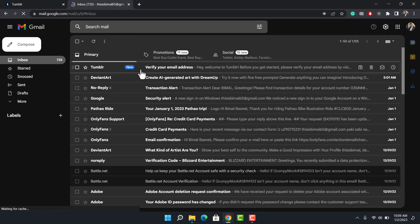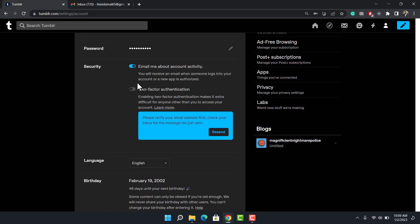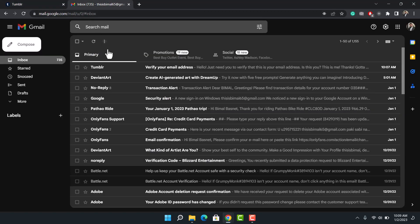As you can see, in my case I have received the verification email. If you do not receive this, you can come back to Tumblr and choose the option called Resend by going into your profile settings. Once you tap the Resend button, you'll see this